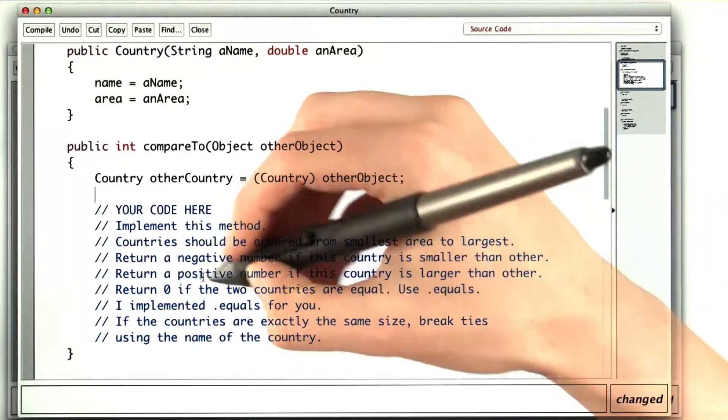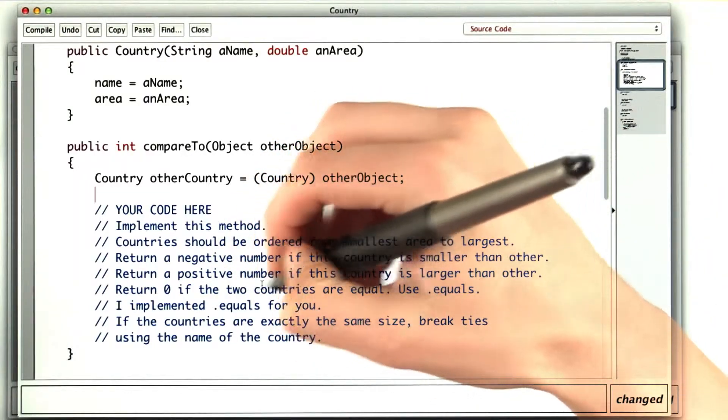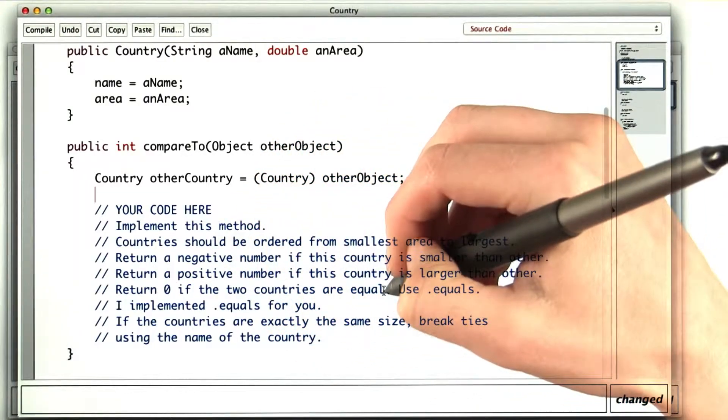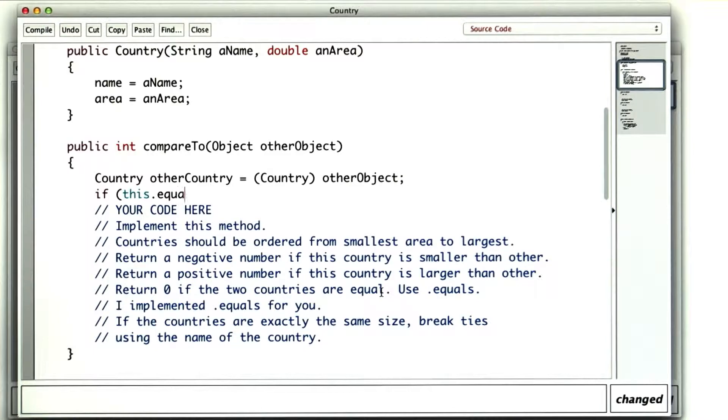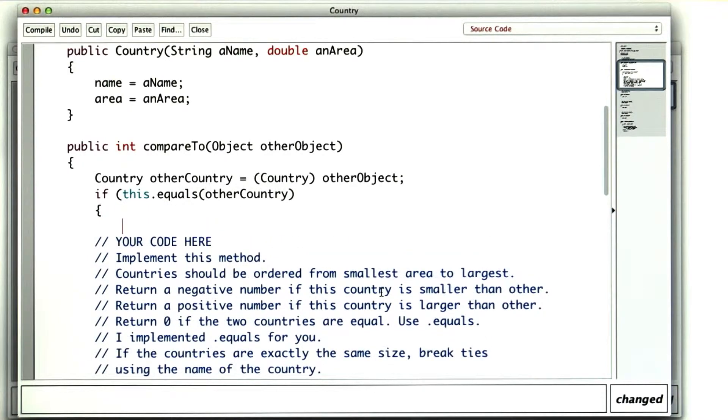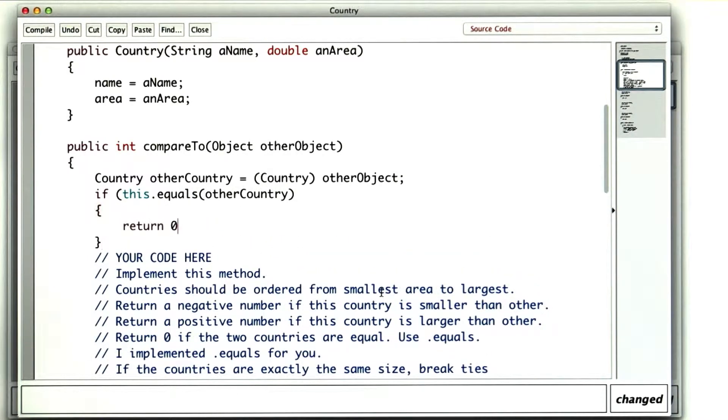Probably the easiest case would be when the two countries are exactly equal. So if this dot equals other country, then I can immediately return 0.